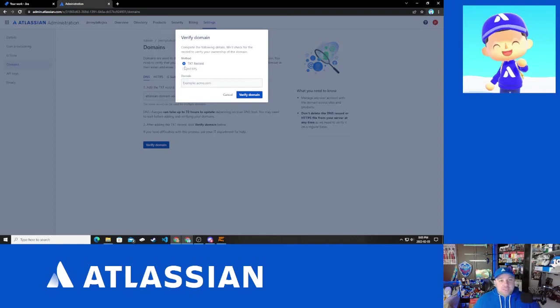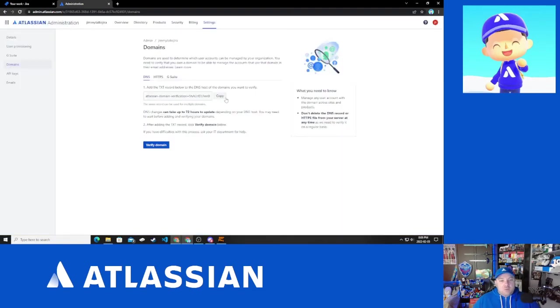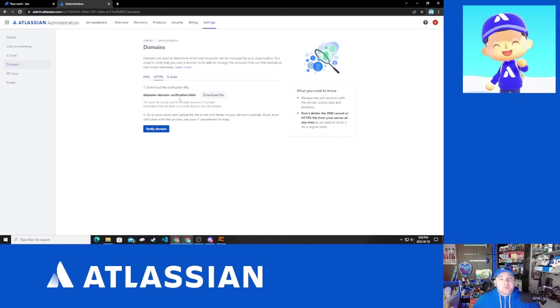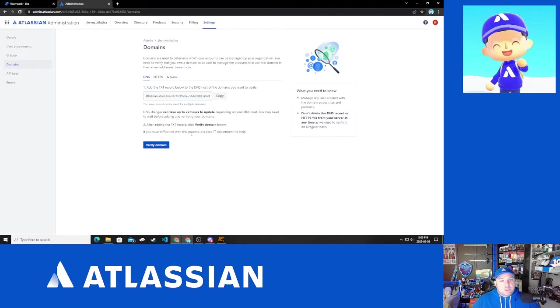If we went with the HTTPS method, which I'm not going to actually show in this video, we would need to copy a file. And what we would be doing is coming over to this here, downloading this verification.html and adding it to the root of the website that our domain is running on. I don't have that set up properly to really show this off. So we're not going to go that route for this. We're going to go the DNS route.